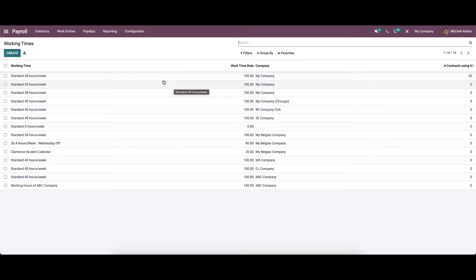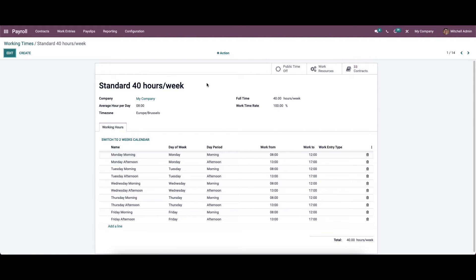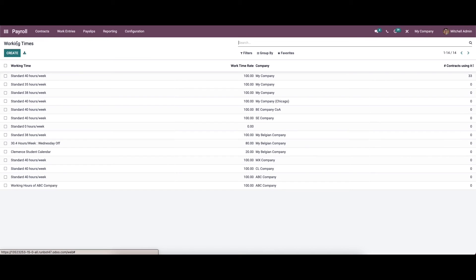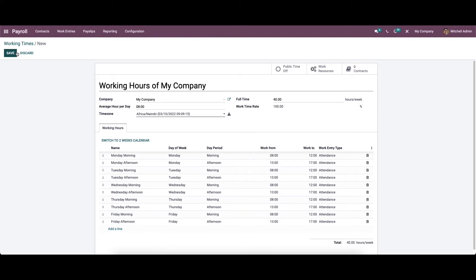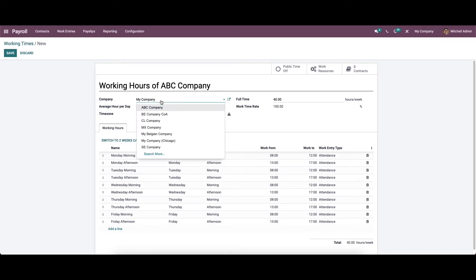To get a detailed view, you can click on the respective one. If you want to make an edit, click on the edit icon. Now let's create a new working time. Click on the create icon. Here we can provide a name for the working time.